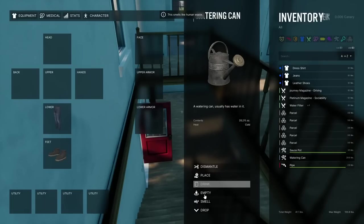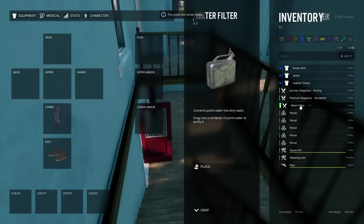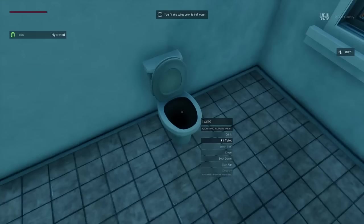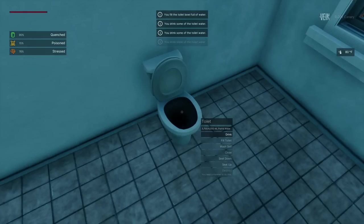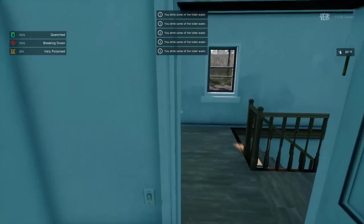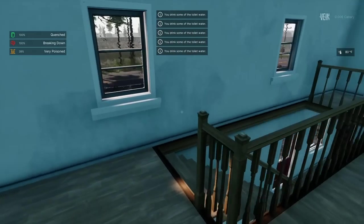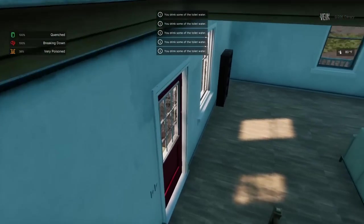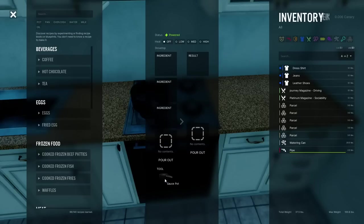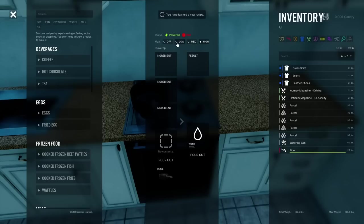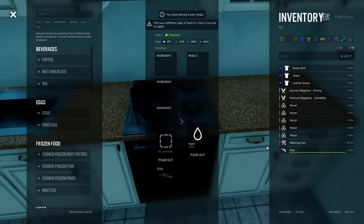Dirty water can be boiled on a heat source to convert it to clean water, while putrid water can be filtered to convert it to dirty water. Drinking dirty water has an elevated chance for your character to become ill and will increase your character's stress level. Drinking putrid water almost certainly causes your character to become ill and increases nausea, stress, etc. The idea is that you can drink putrid water if you're in an emergency situation, so if you're dying of thirst, yeah you can drink the toilet water, but it's going to come at a pretty heavy cost.